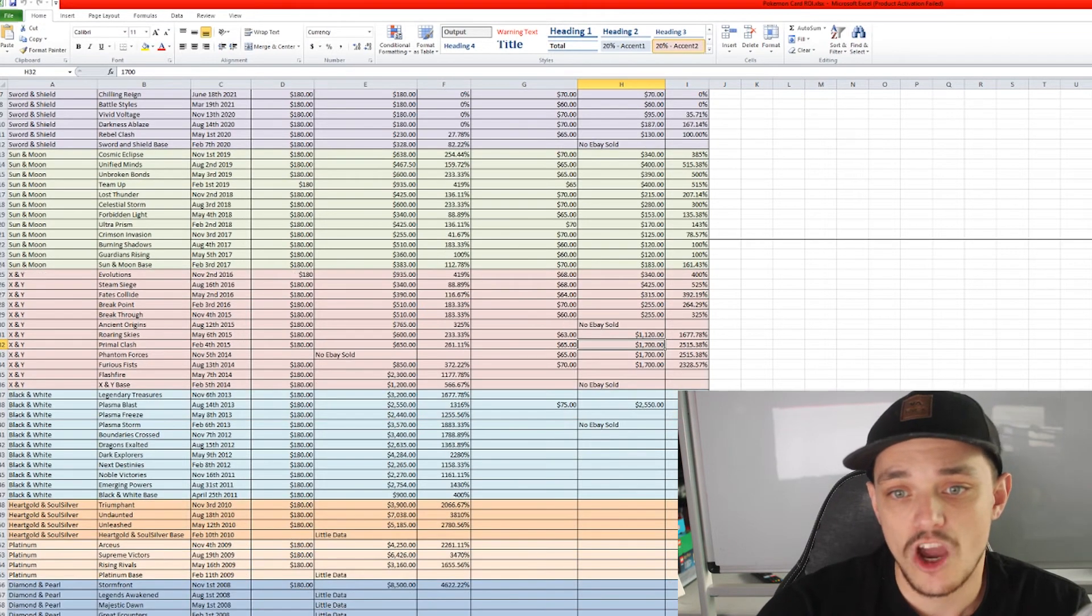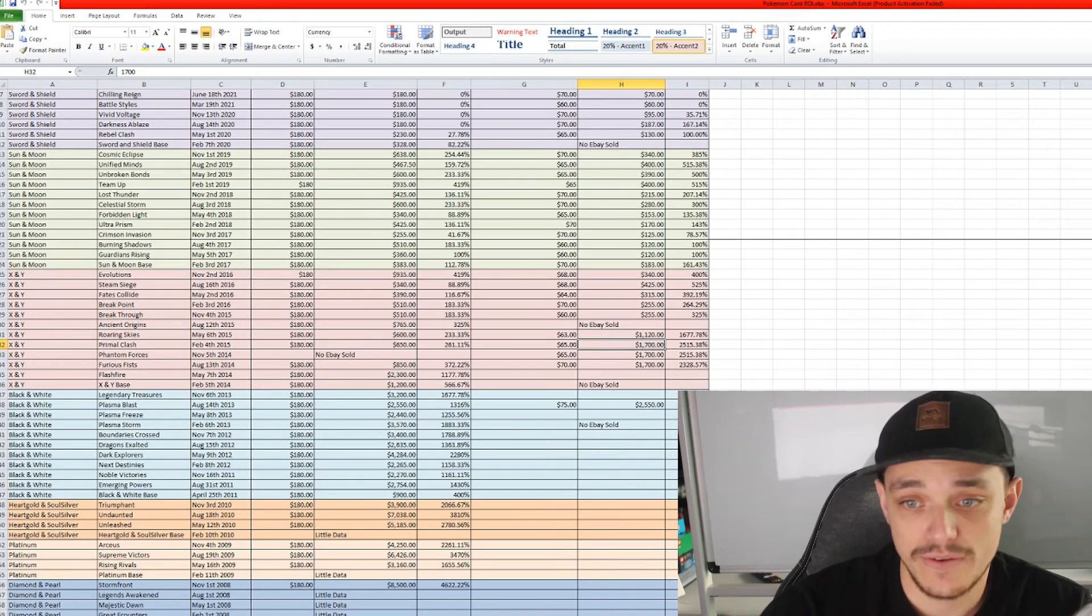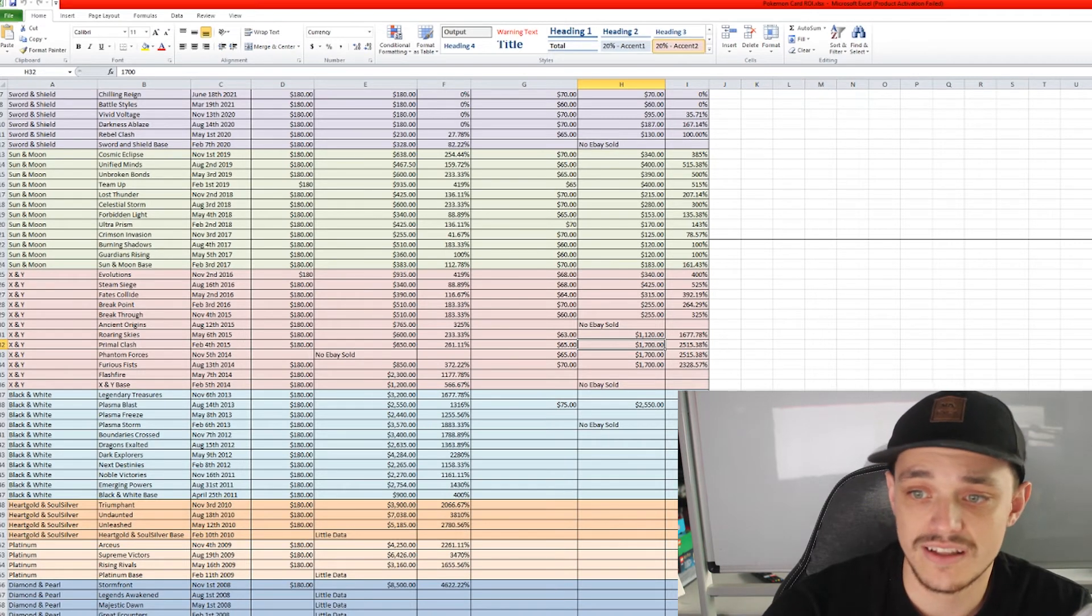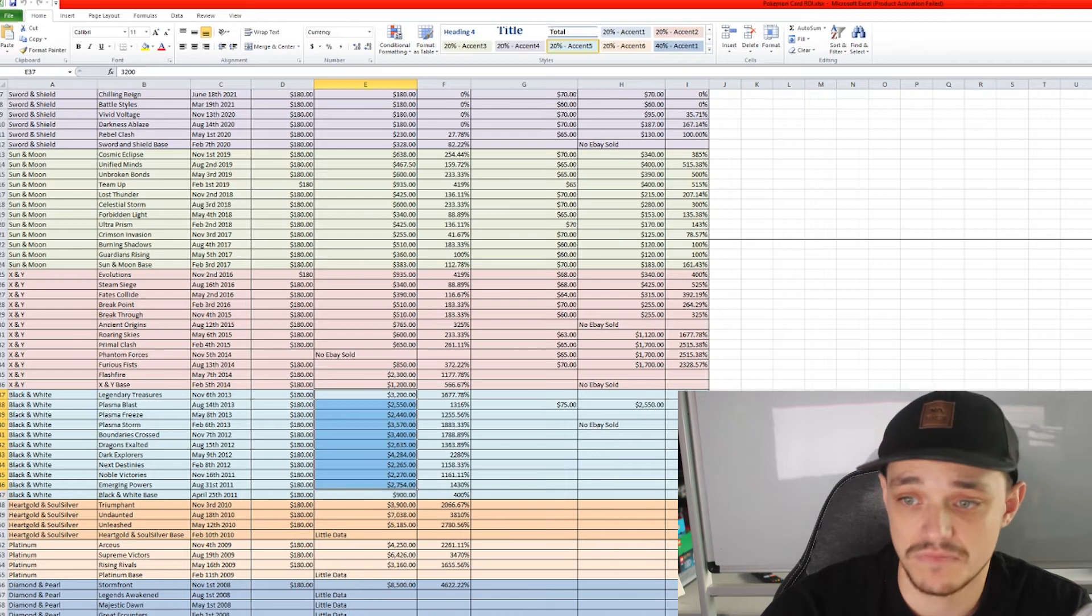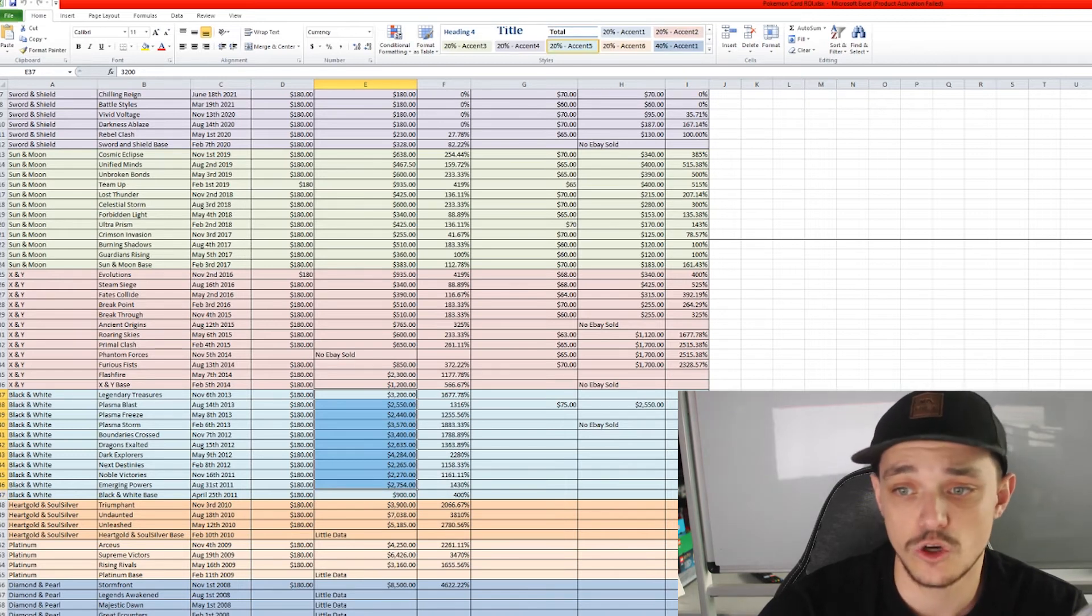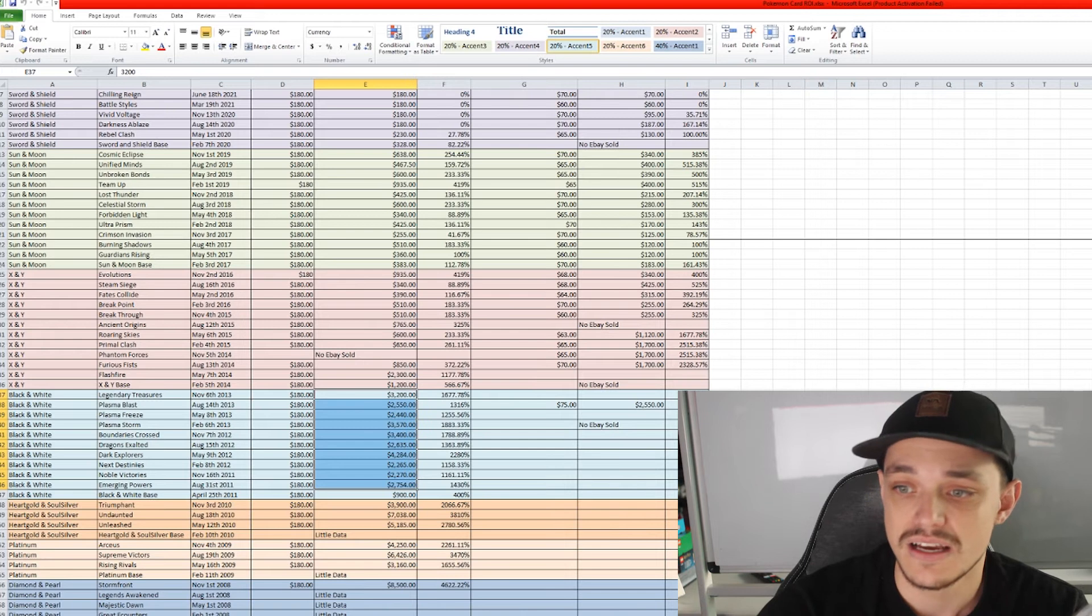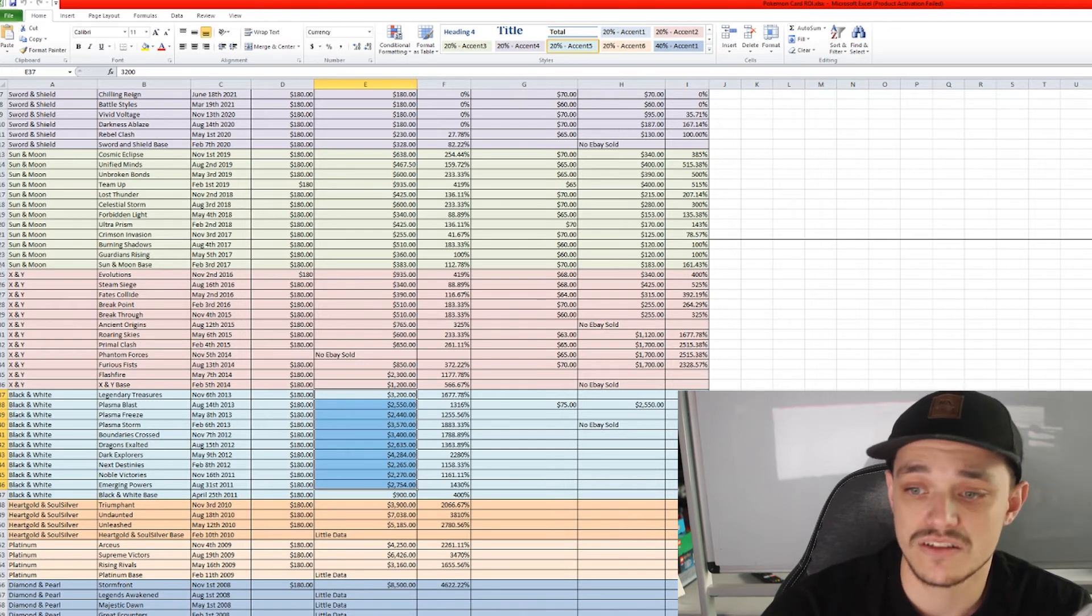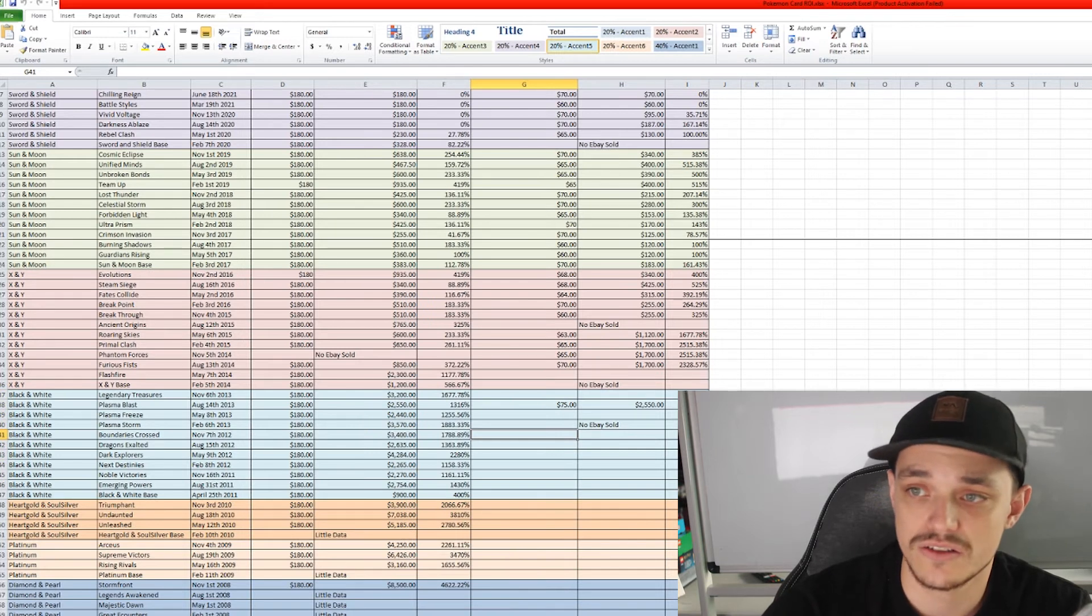Then if we go back to the very older sets, back from like 2013, 2012, 2011, we can see that they all have a value of over $2,000 which is crazy considering that you could have picked them up for about $150, $180. So their ROI is again over that 1,000% mark.